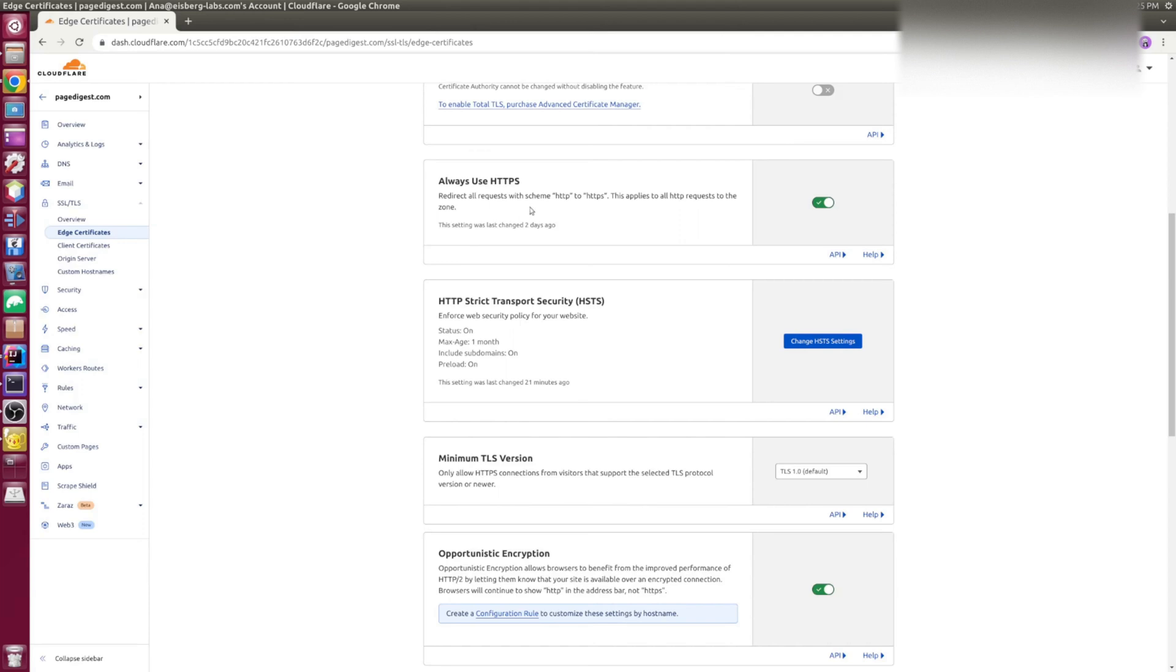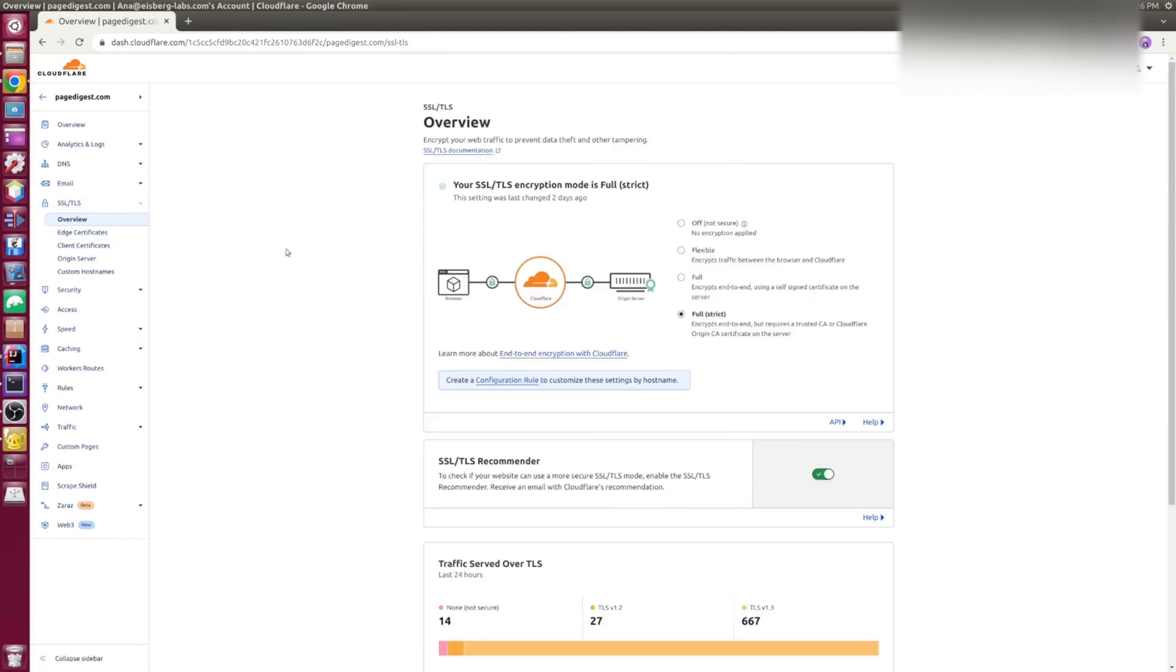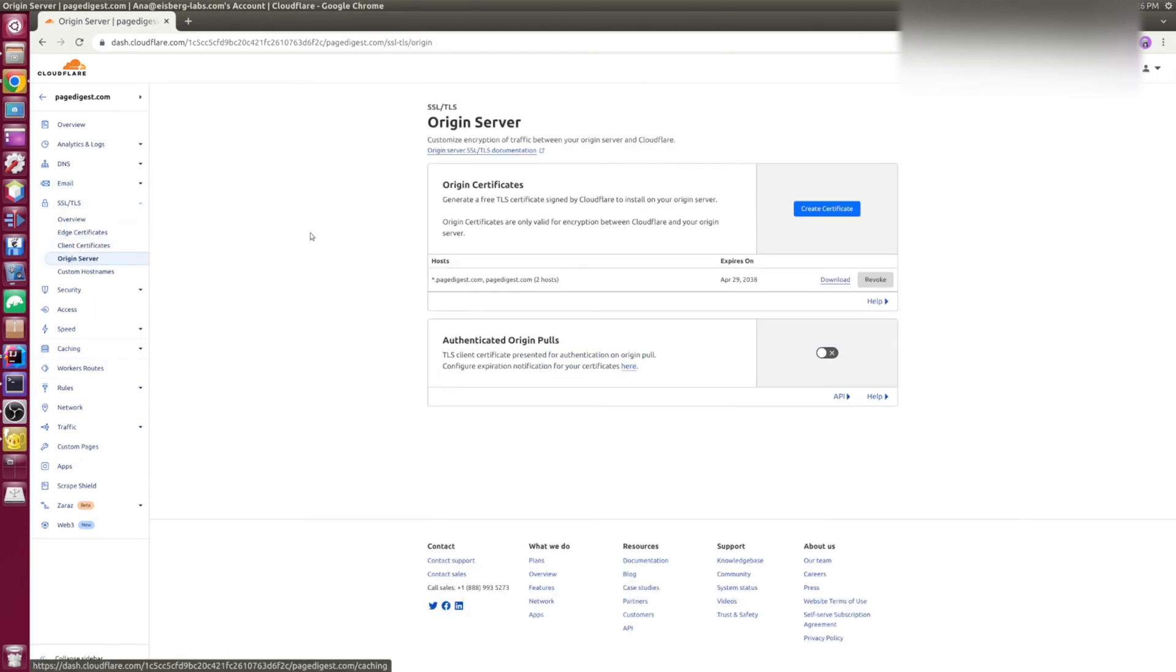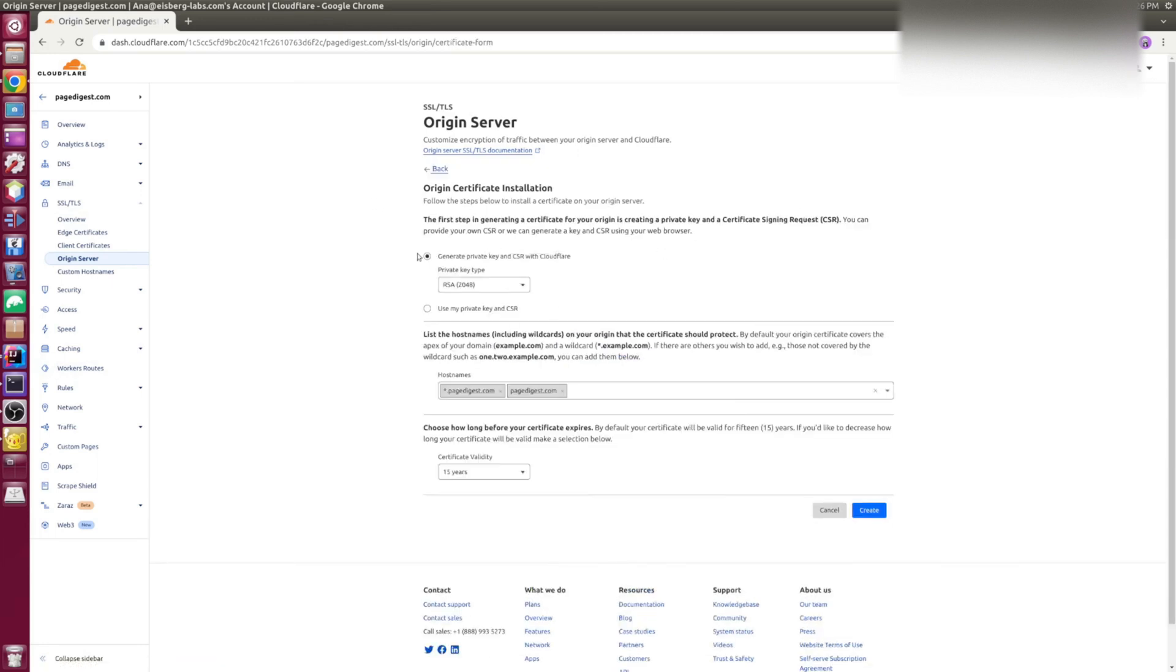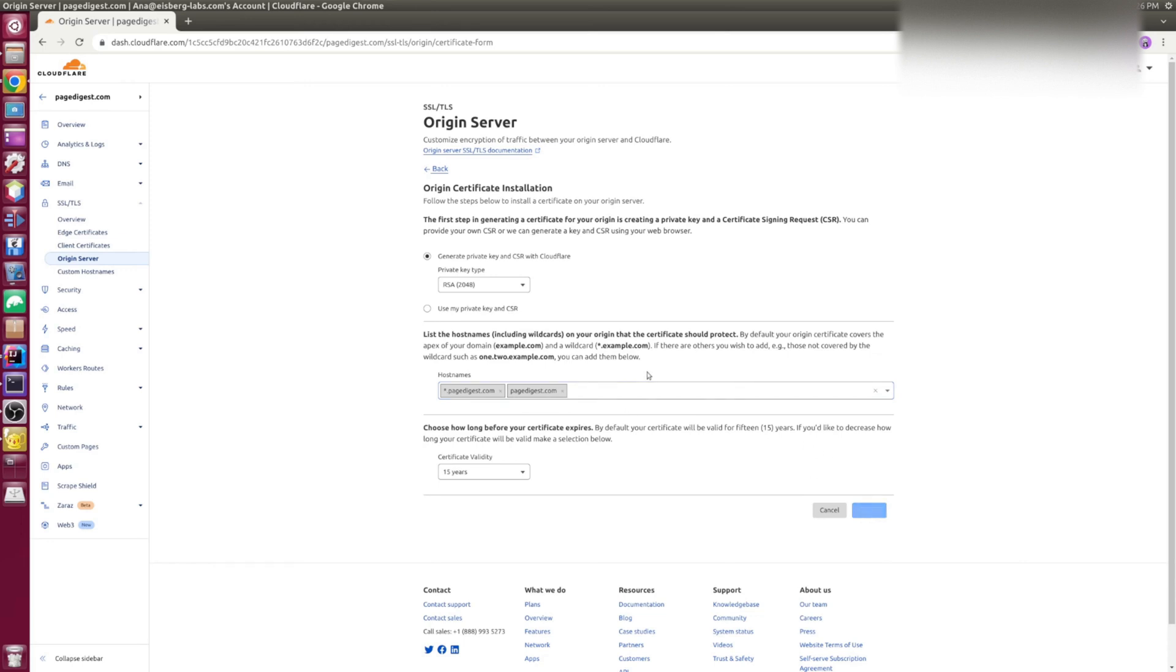And now when I have explained why flexible is bad and strict is better, you can continue on downloading certificates for your origin server. Continue by creating certificate and check that the host names are okay. Usually you don't have to change anything. It applies to any kind of subdomain and the main domain. And create.